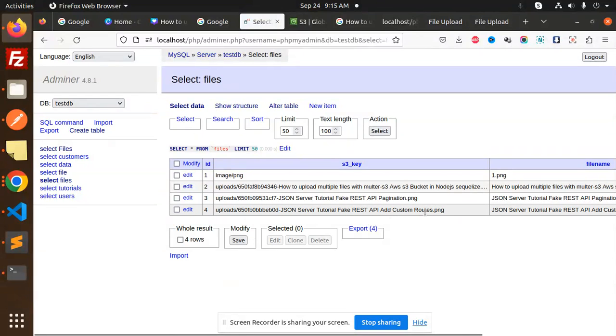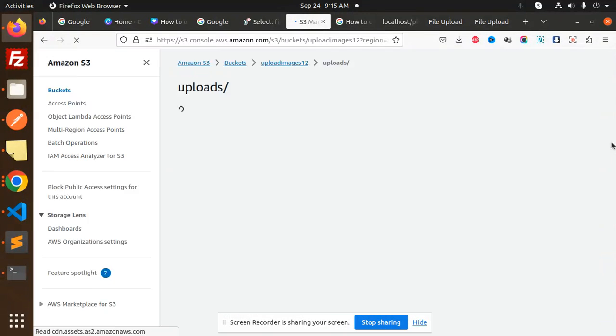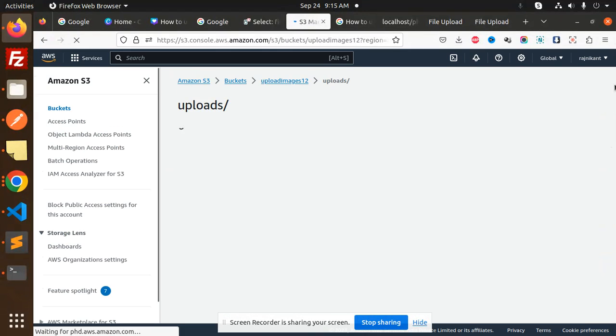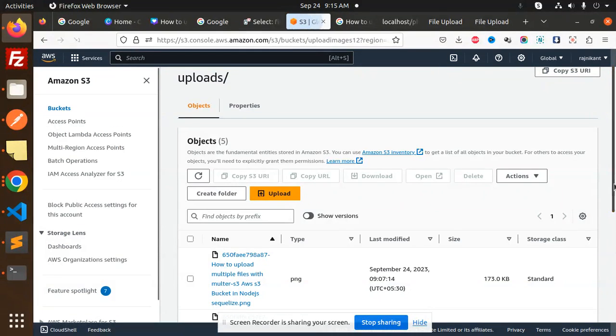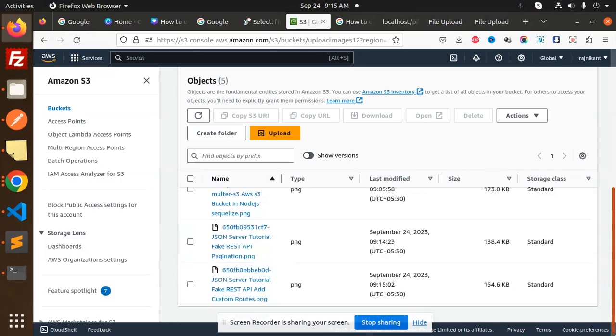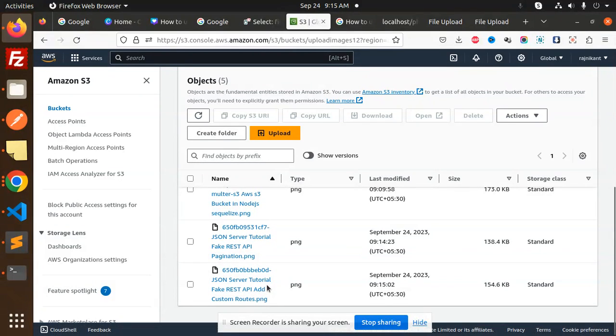And if I go to the S3 bucket also, here we have the REST API. This part is over here, it is there, right? So this is how we can resolve this issue.